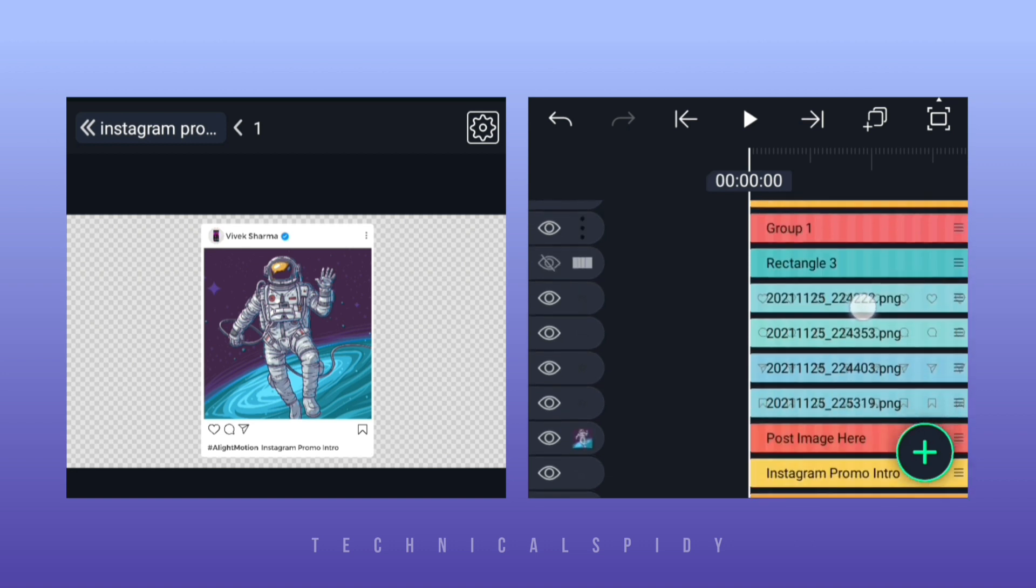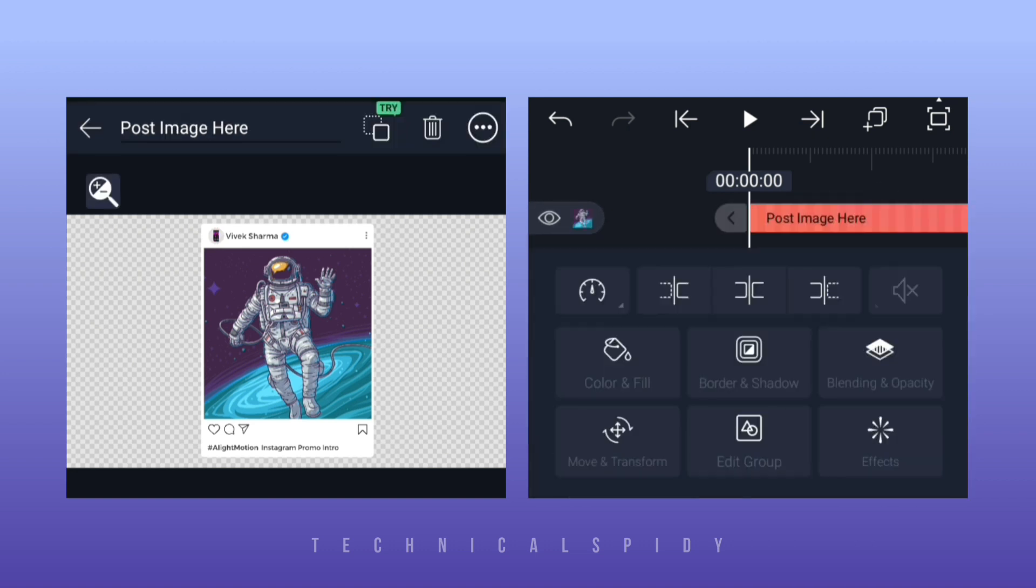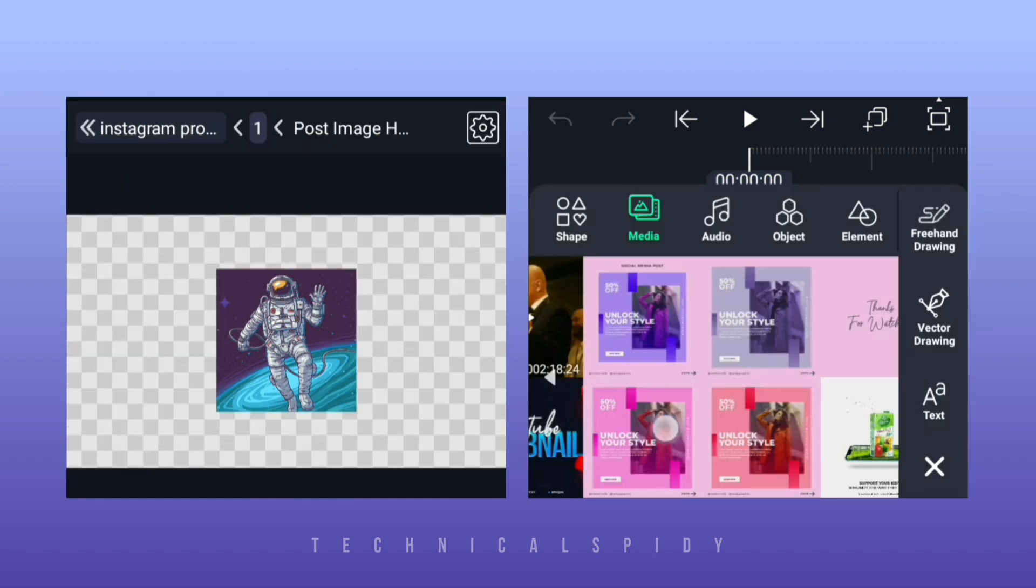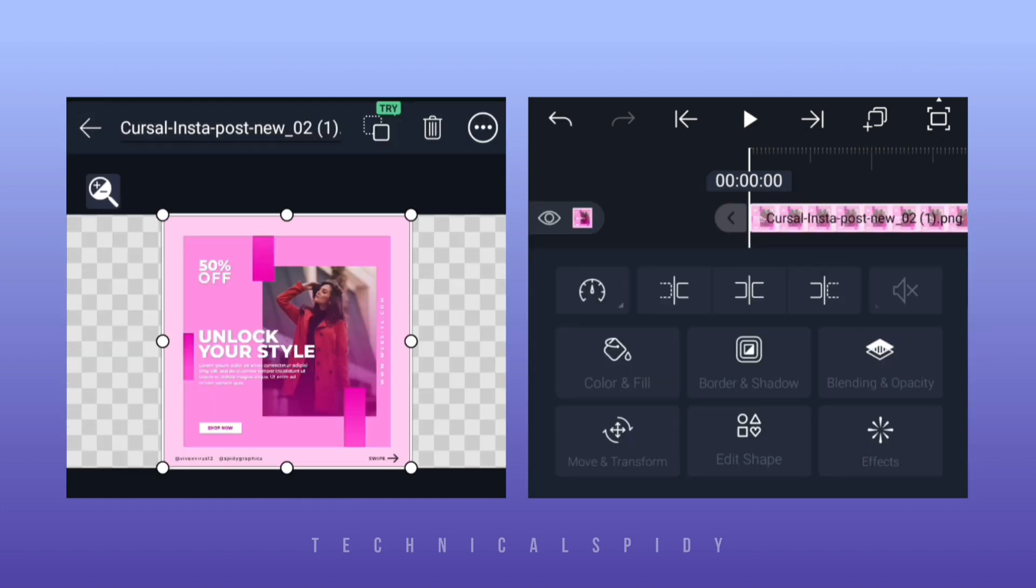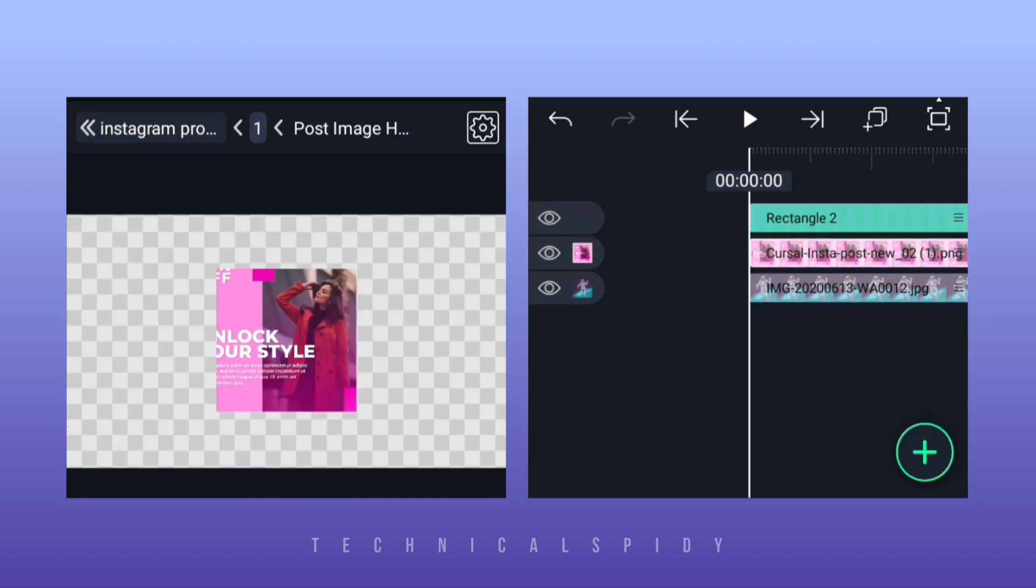Now it is the turn to add the post image, so for that this post image here group has to be edited. Now there is no need to add the post image here, and it has to be adjusted too.